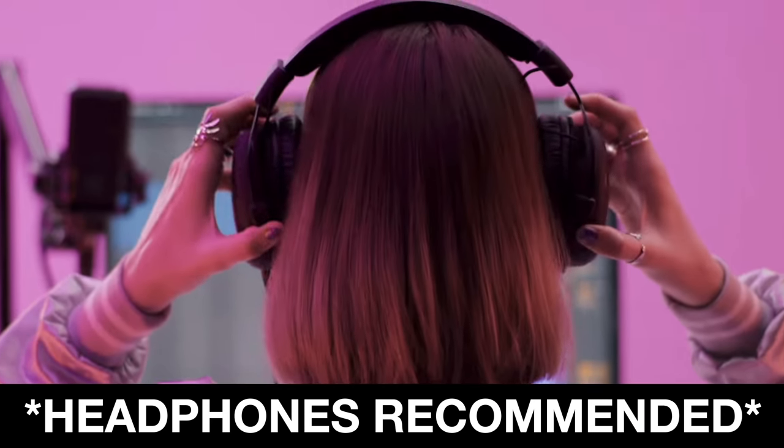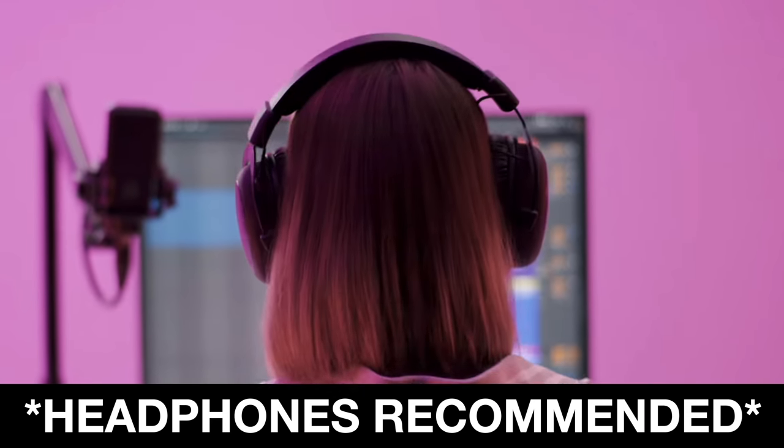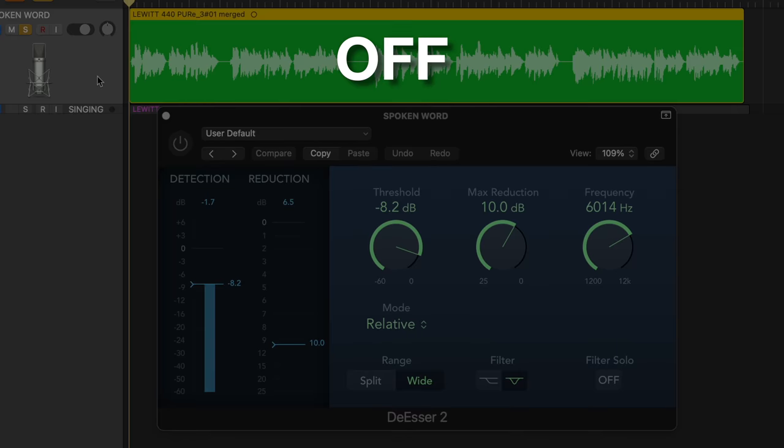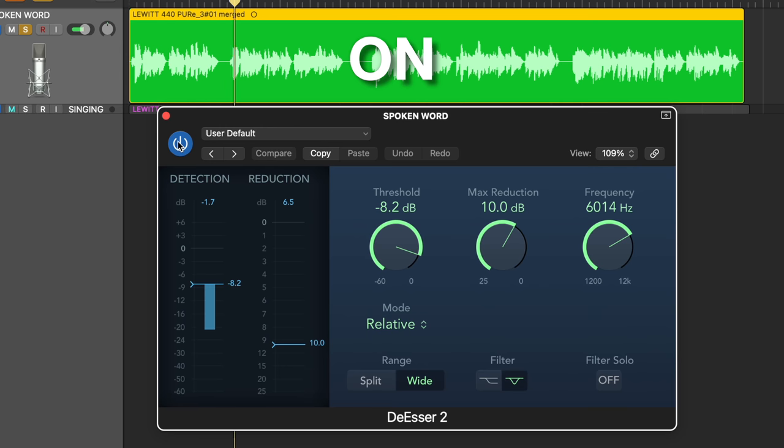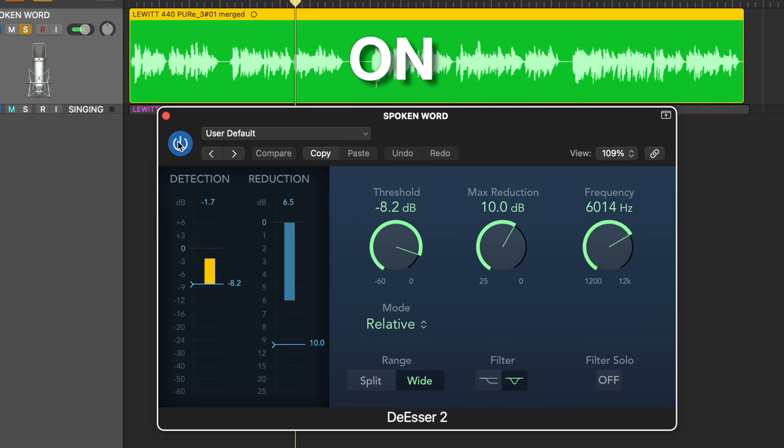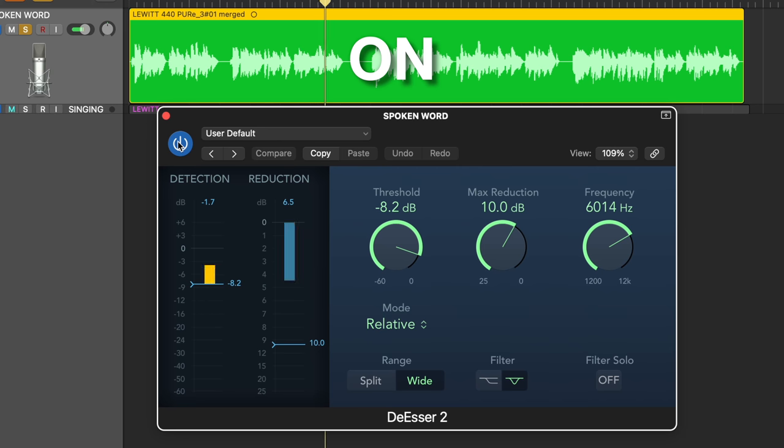So now, let's listen to the track before and then after applying the de-esser. This is a sibilance test with the de-esser turned on, so it should sound less harsh on the microphone.